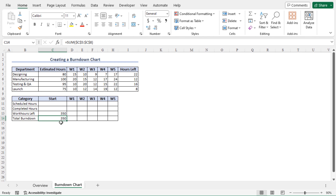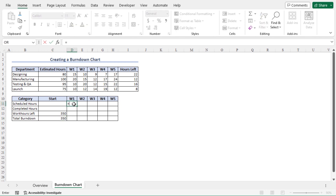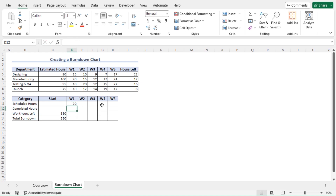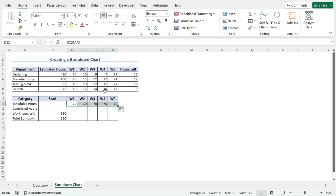The total burndown amount will be divided into 5 equal parts — that will be the scheduled hours of the 5 weeks. To calculate the scheduled hours for week 1, go to cell D11, type equal, select the total burndown amount (cell C14), press F4 to lock the cell reference, and divide by 5. Hit Enter to get the scheduled hours of week 1, which returns 70. This means the summation of all departments' work hours in the first week should be at least 70. Using autofill, the scheduled hours for all weeks are the same: 70 hours.